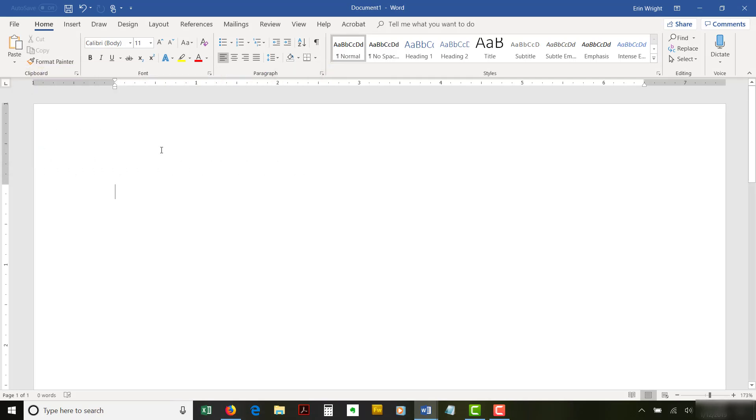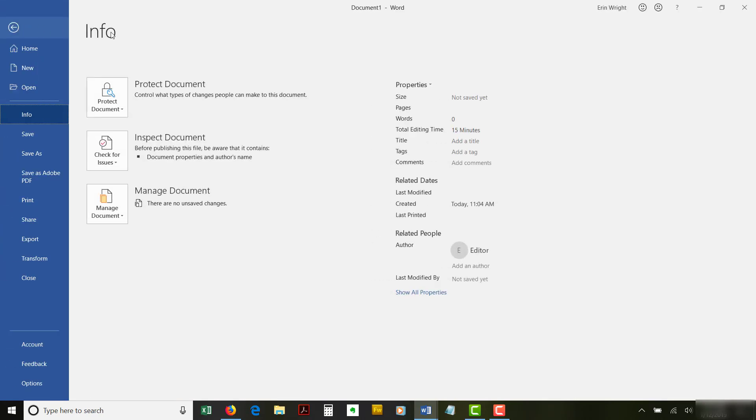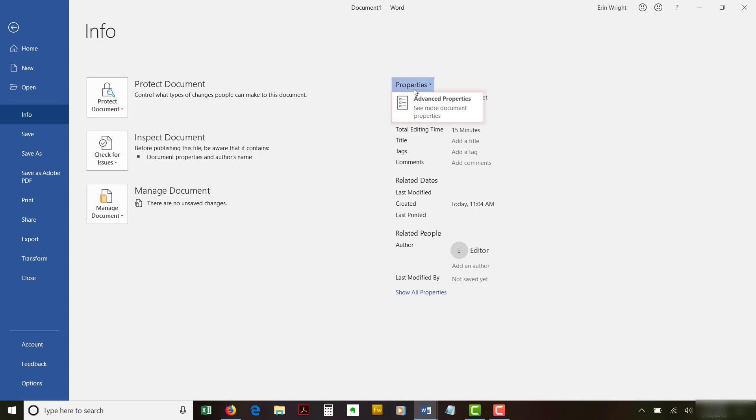In this section, we're going to add tags through the Advanced Properties dialog box. Begin by selecting the File tab in the ribbon, followed by the Info tab in the Backstage view if you're not there already. Now select the Properties heading, and then Advanced Properties in the drop-down menu.